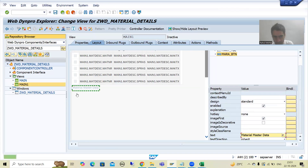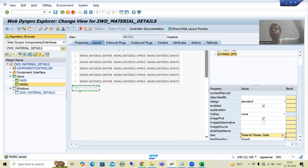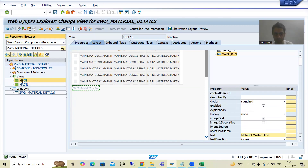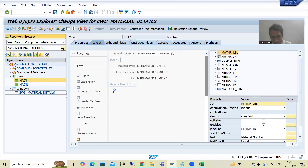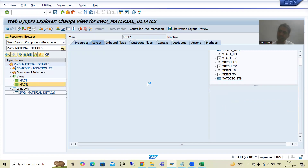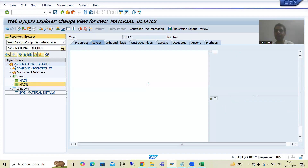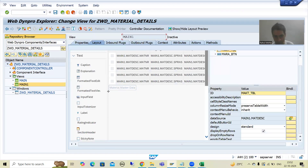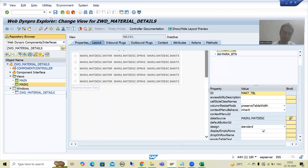Whenever we click on this button it will take me to view one. This is our view one. Whenever we click on this button it will take me to view two. Whenever we click on this button it will take me to the view. Now I will simply go for save.